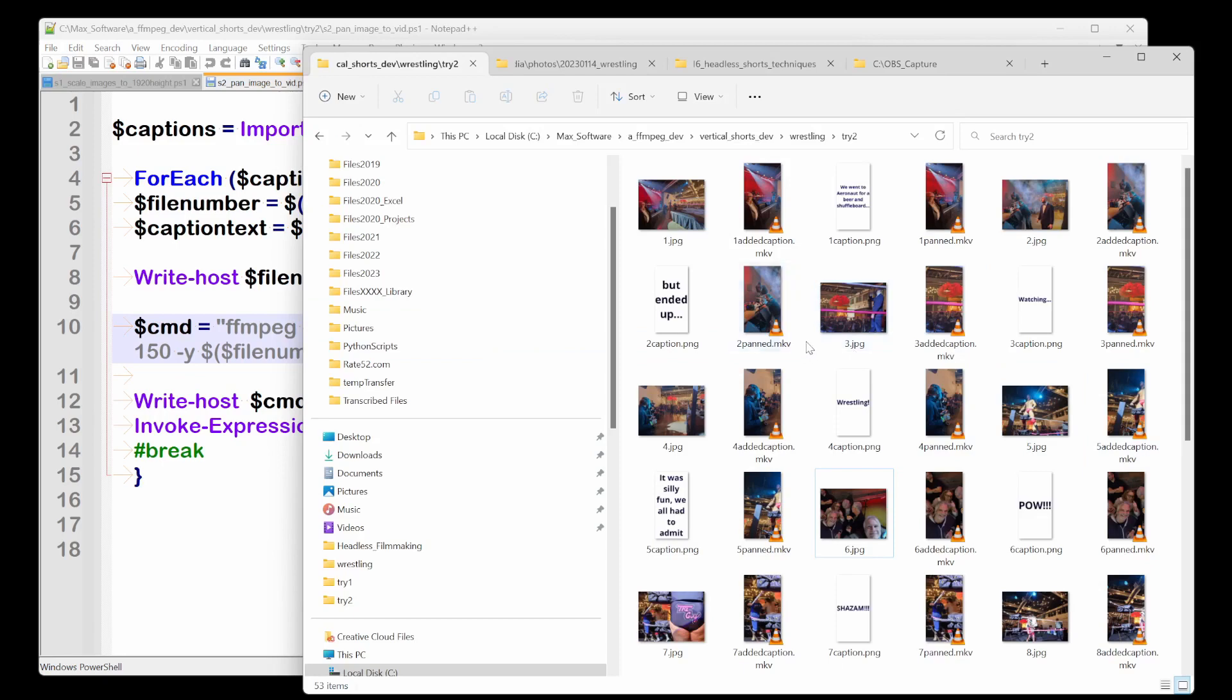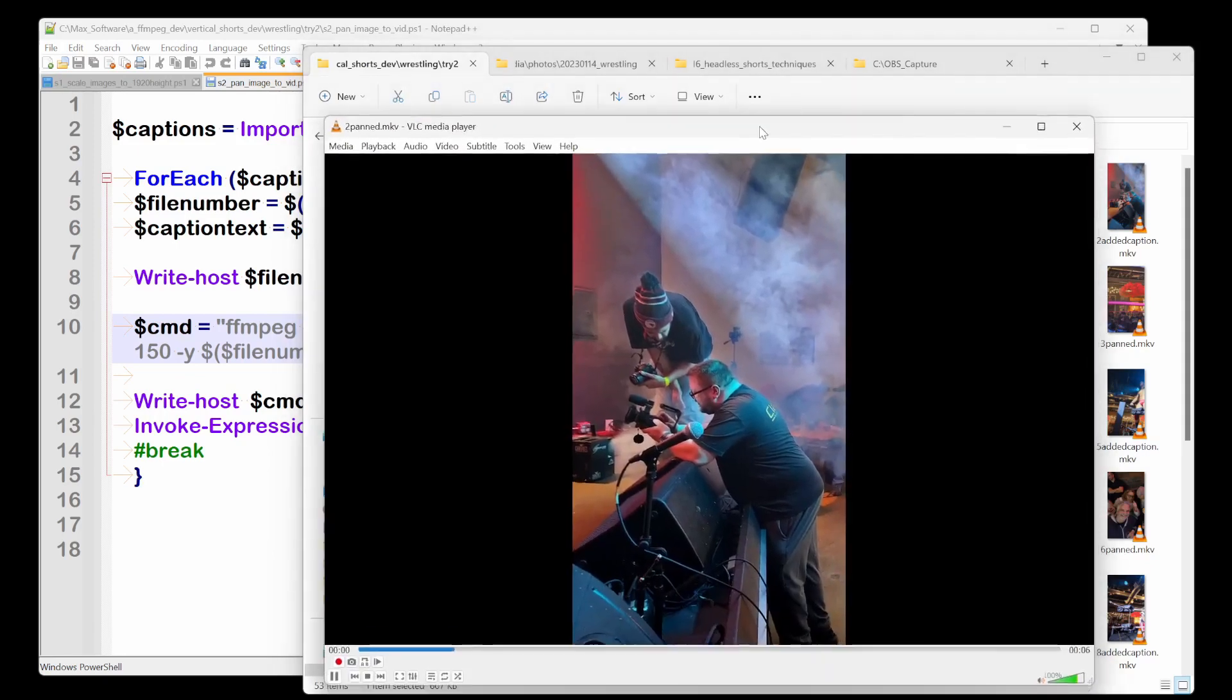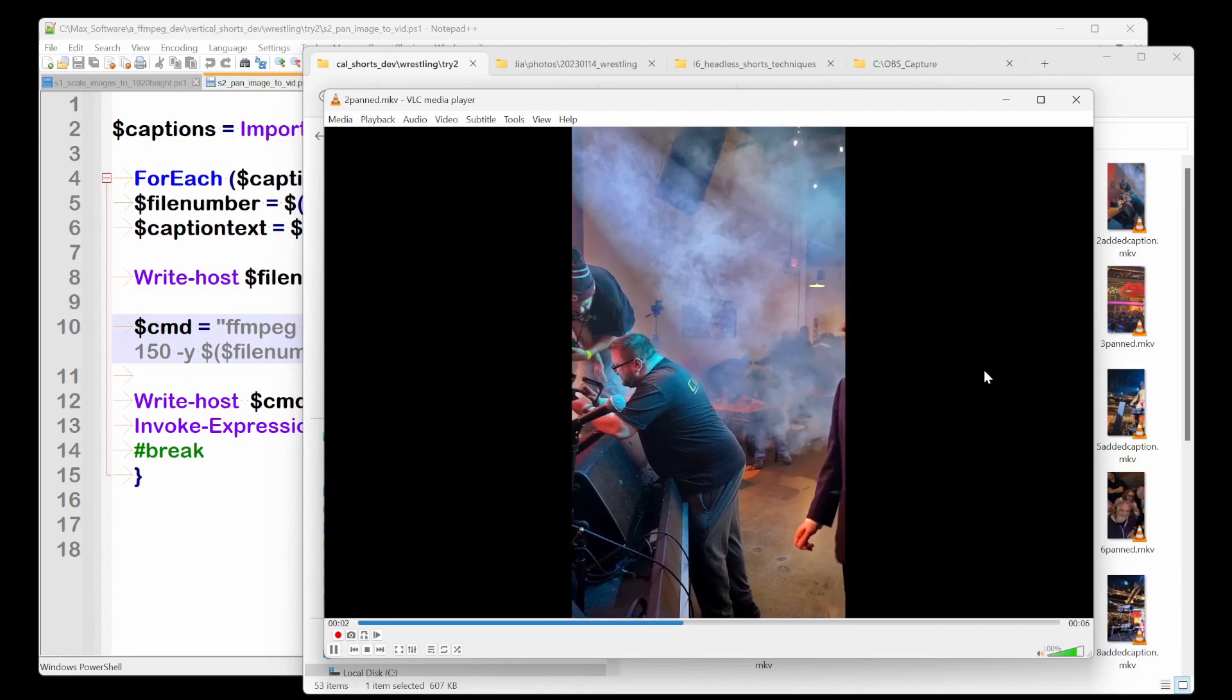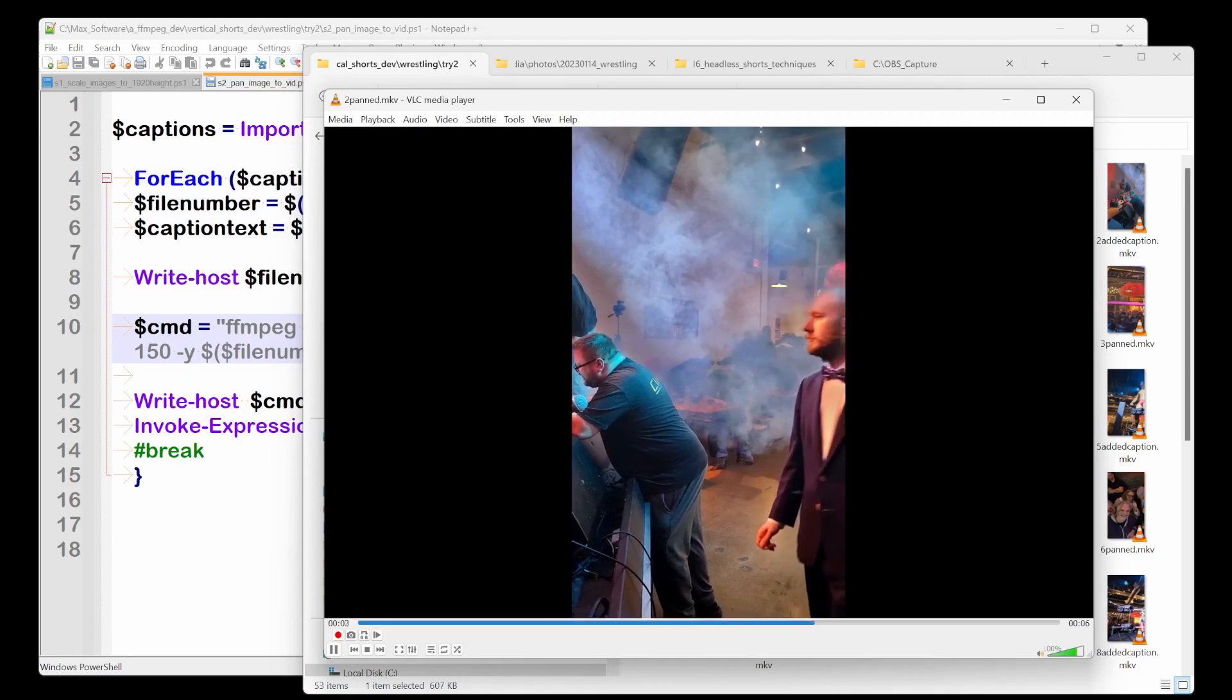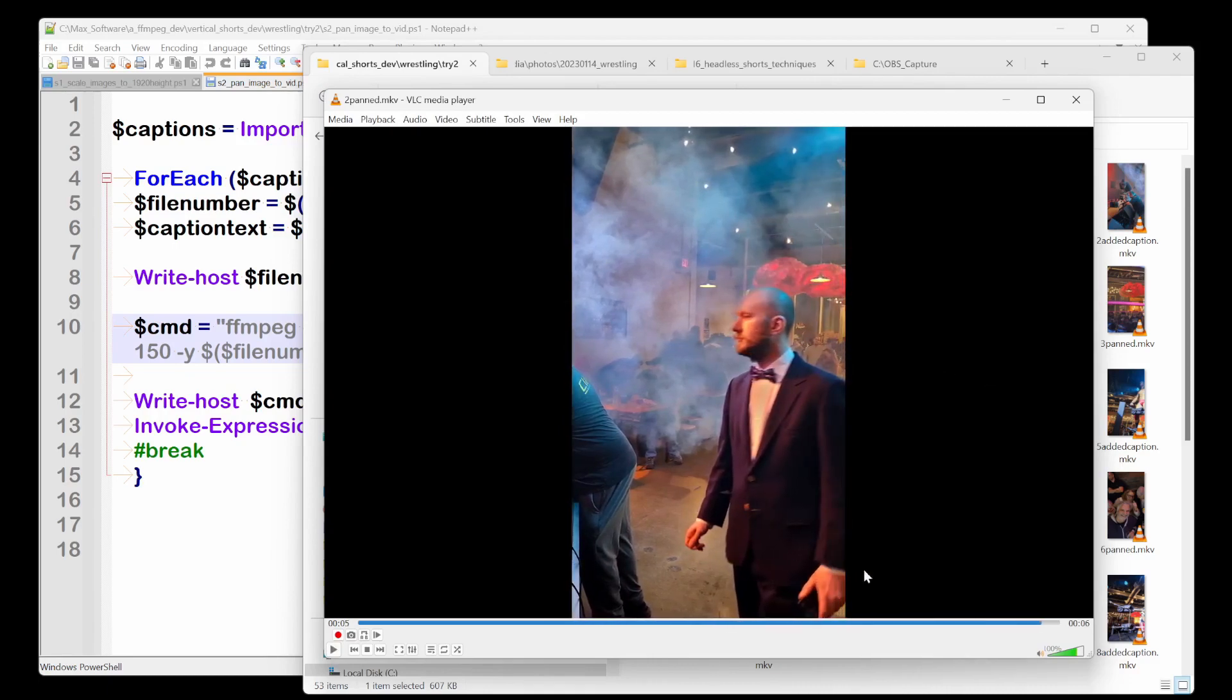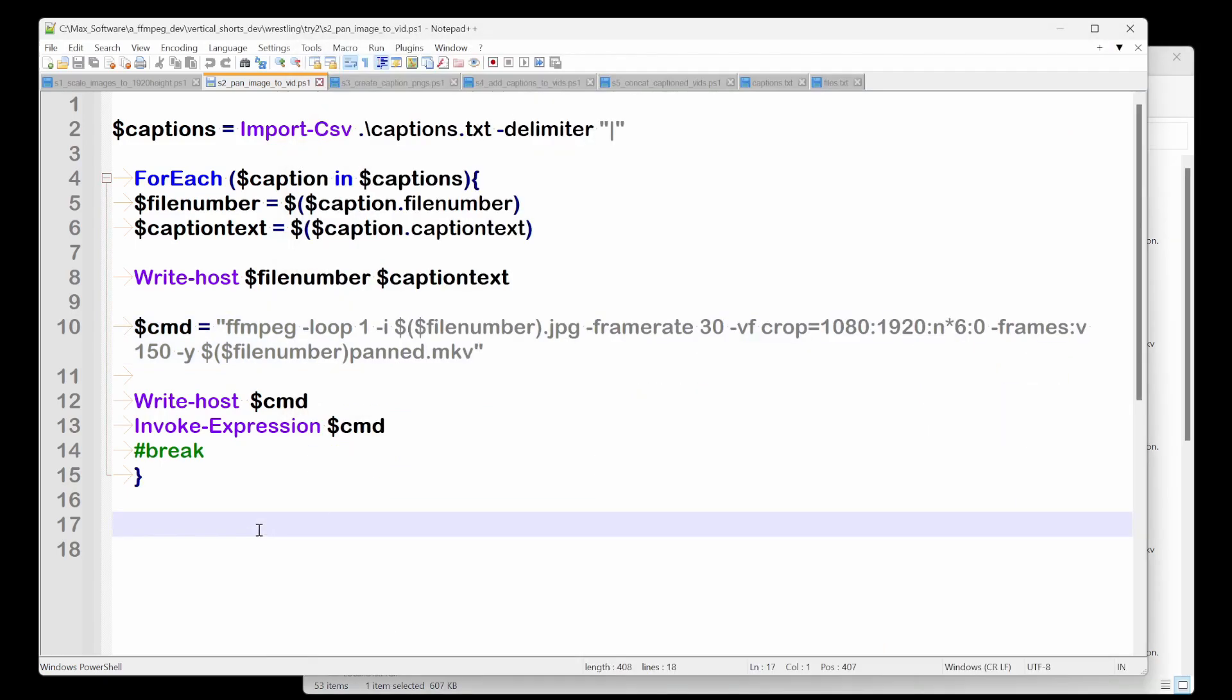And you can see here, here's two panned.mkv. And actually let me just play that for you. So you see an idea of what it does. So you see, it's just taking the image and it's panning across it, and it's making this MKV file.